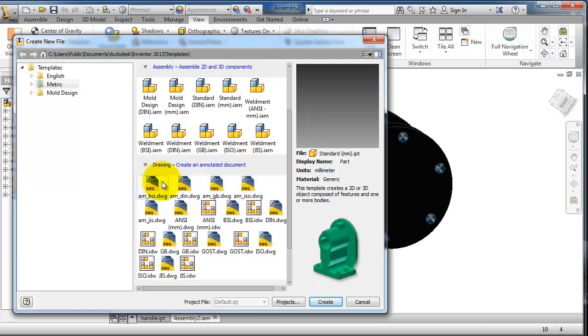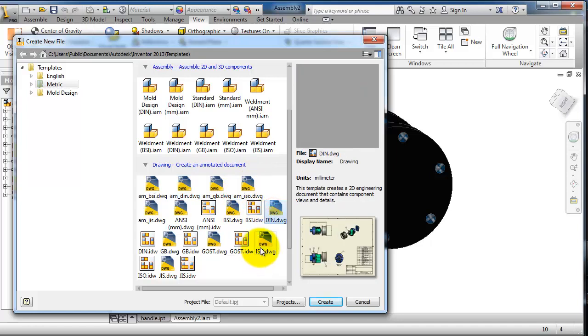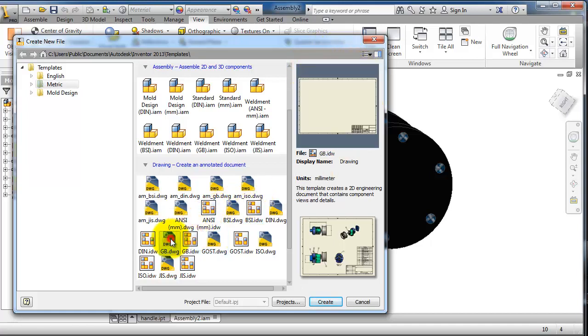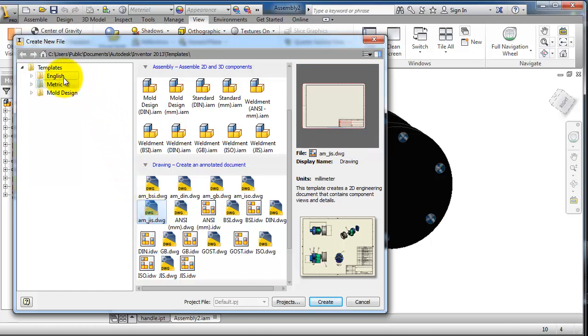There are different standards: English, metric, and more. I'm going to use the metric. Another thing—in the drawing there are different basic approaches, the ANSI approach...